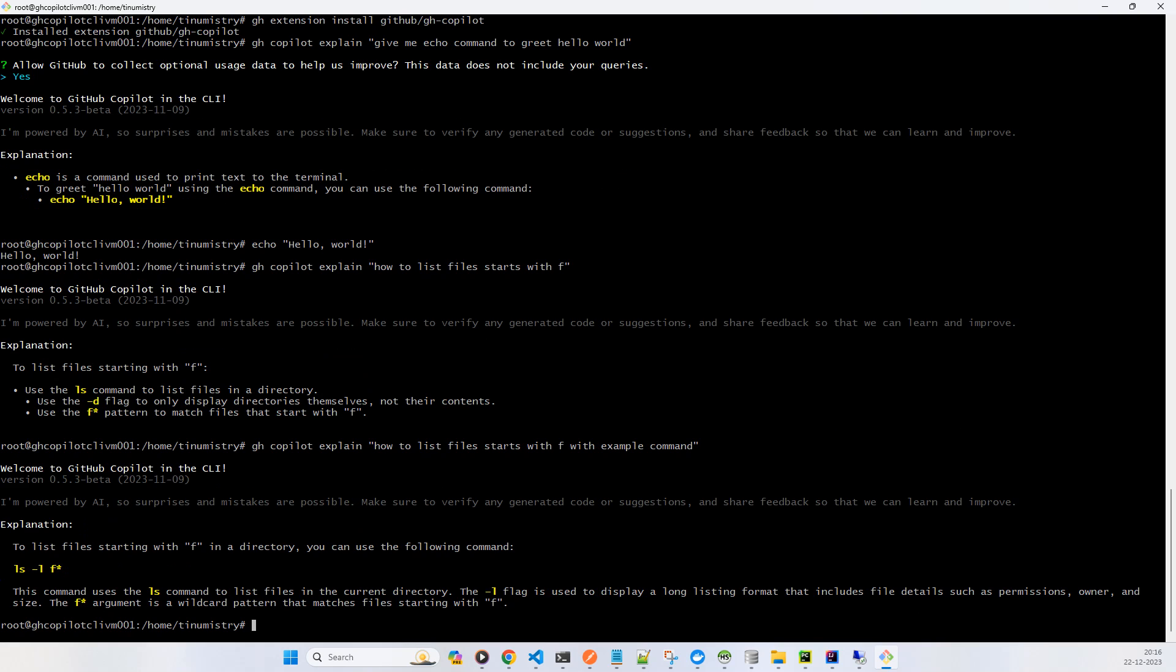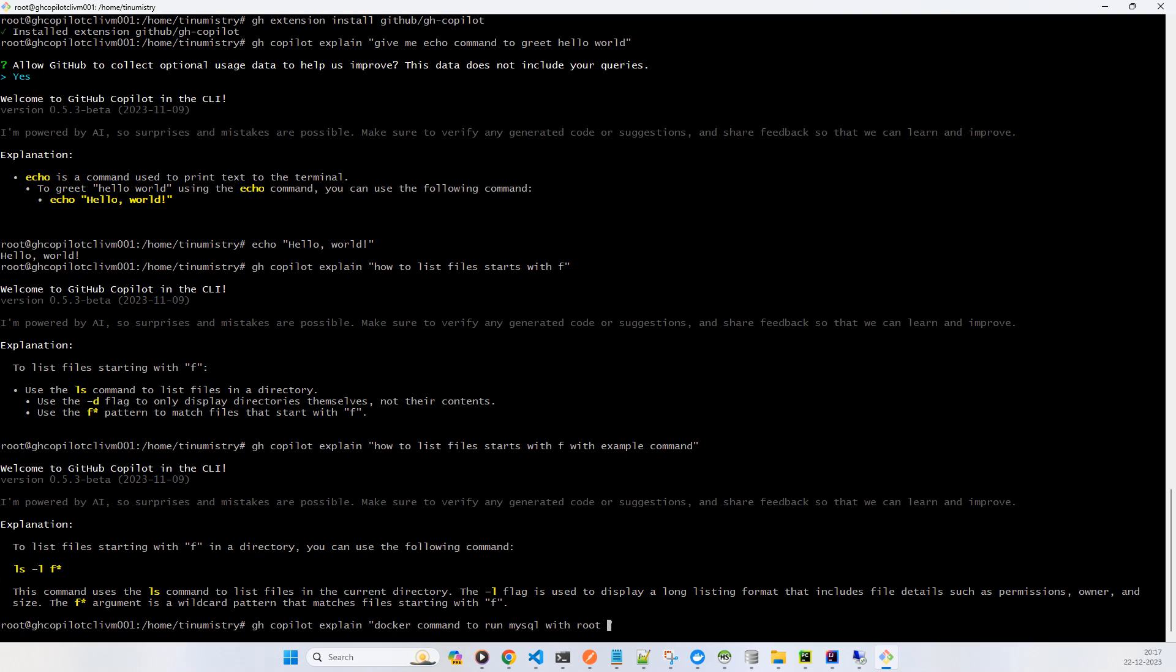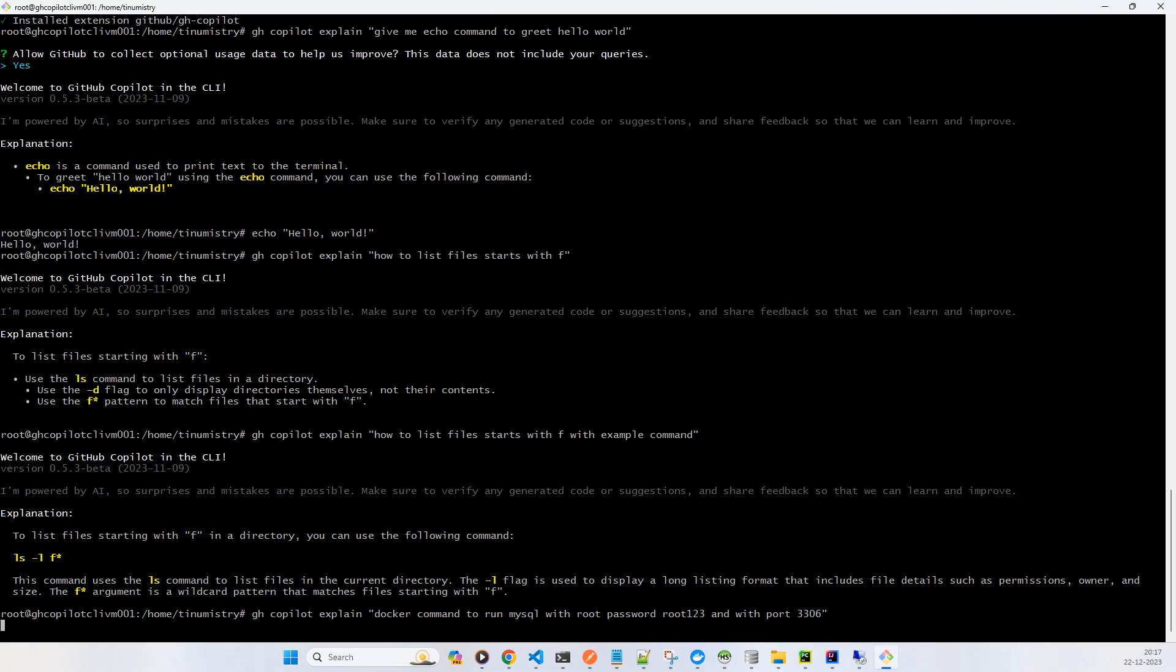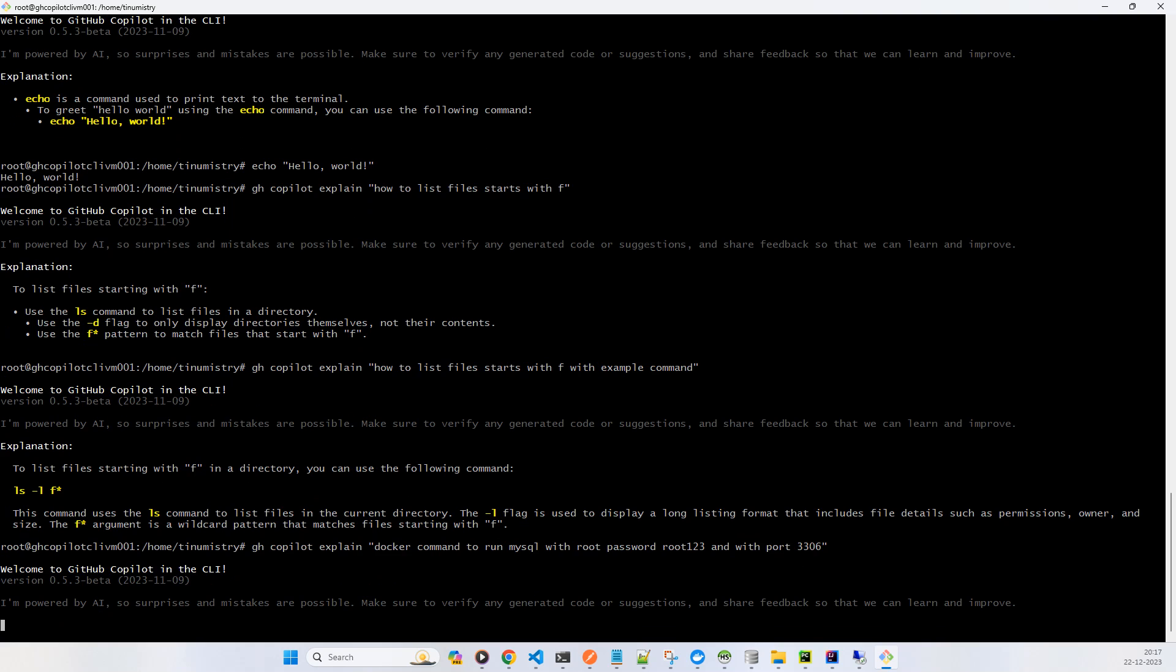So don't think that it is only helping with some help command or something. Now you can see it has given an example. Now let's say an example which is not even in this operating system and then you want to try. So if I say docker command to run MySQL with root password, say root123, and with port 3306. Yes. So this is not a user manual. Some people say that this is user manual, but no. Now let us wait. Docker run is used for that and you have the MySQL Docker image.